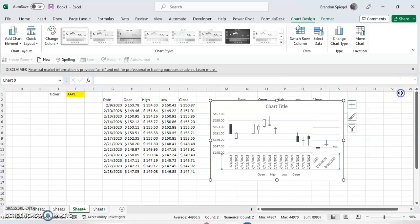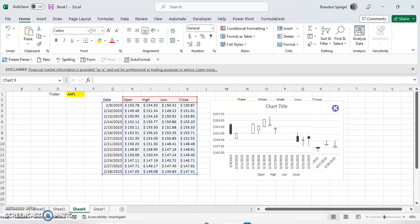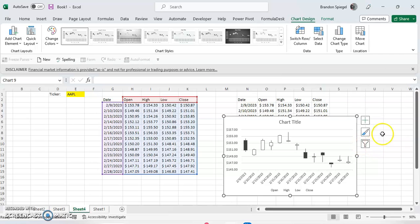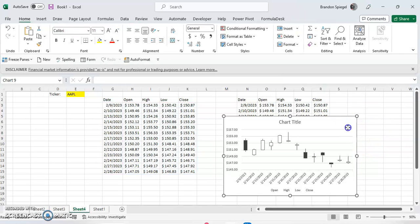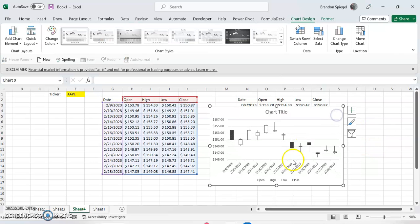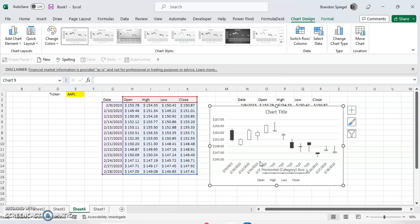And then we can make it from an automatic axis to a text axis. And then now it should be adjusting. There you go. And as you can see, now this doesn't include the weekends in the chart.